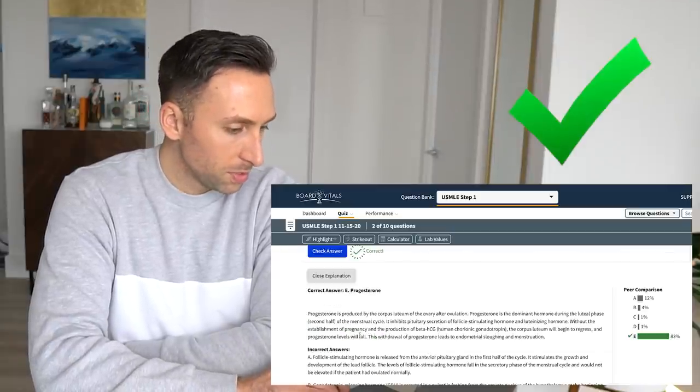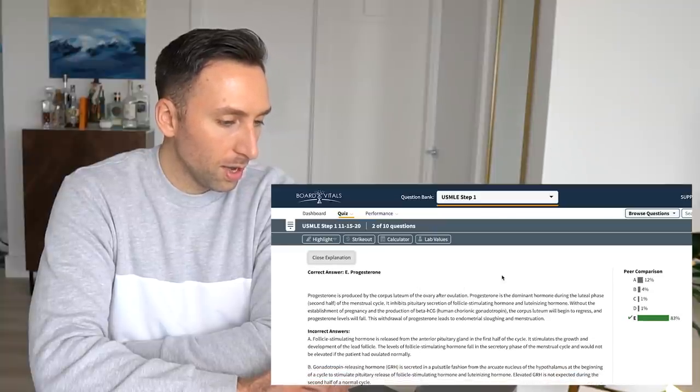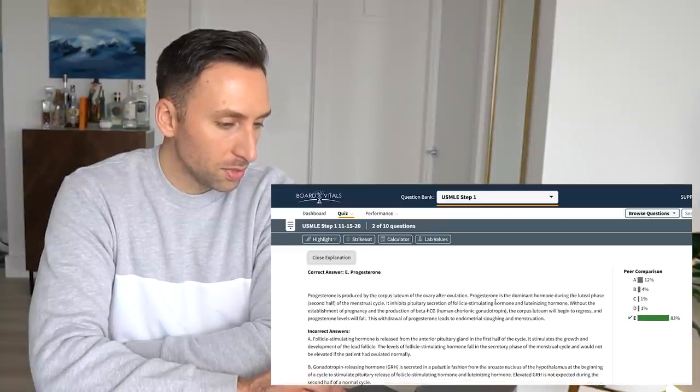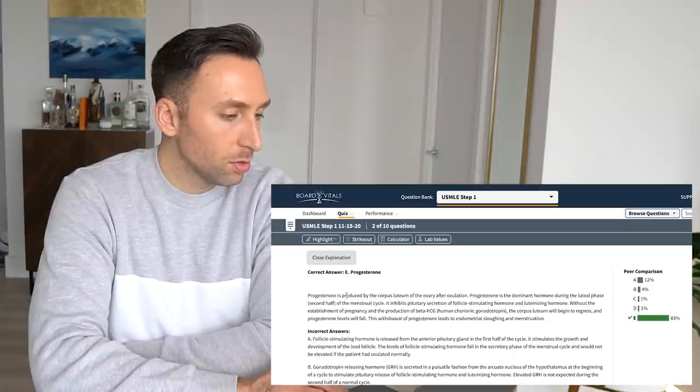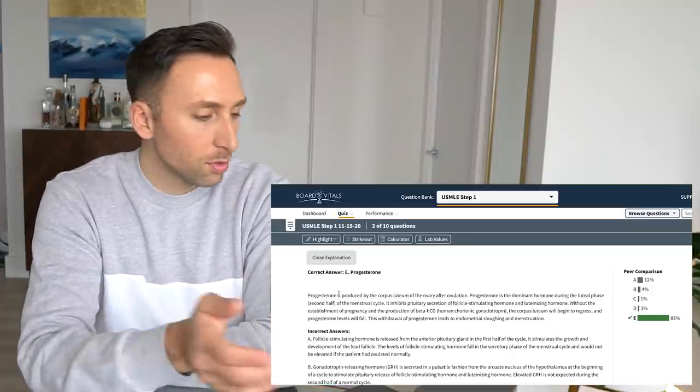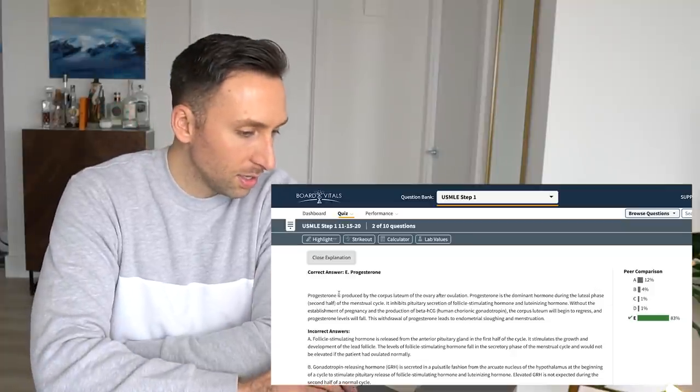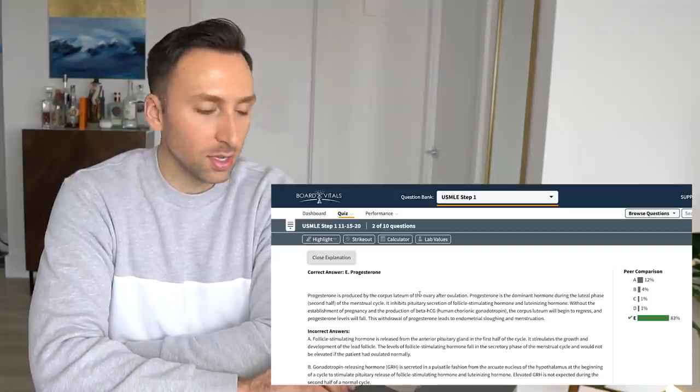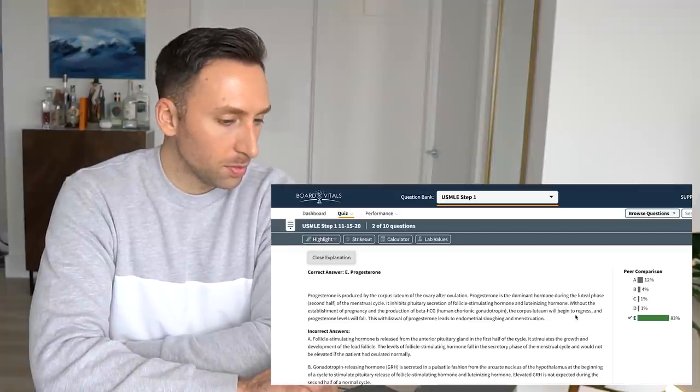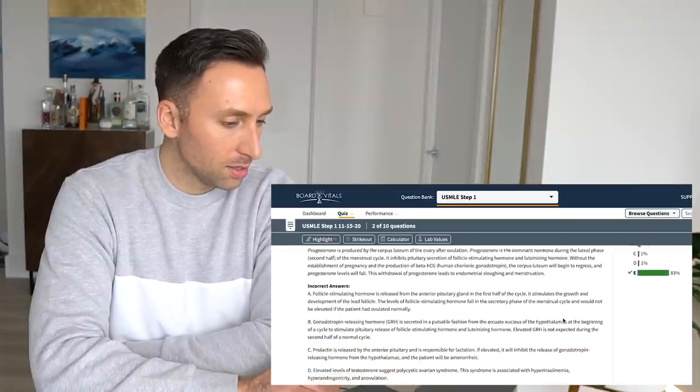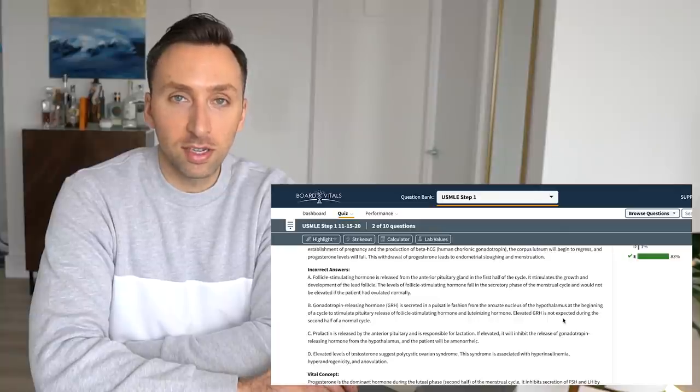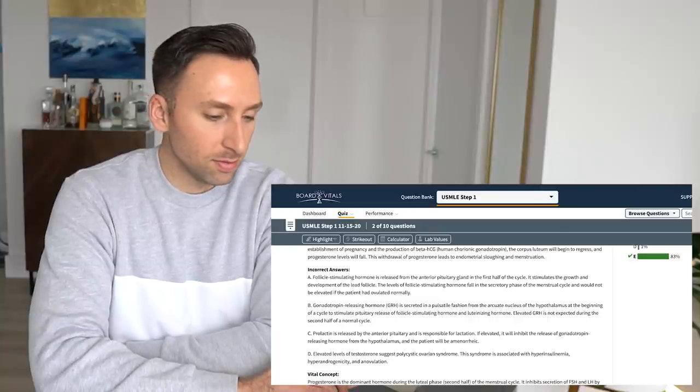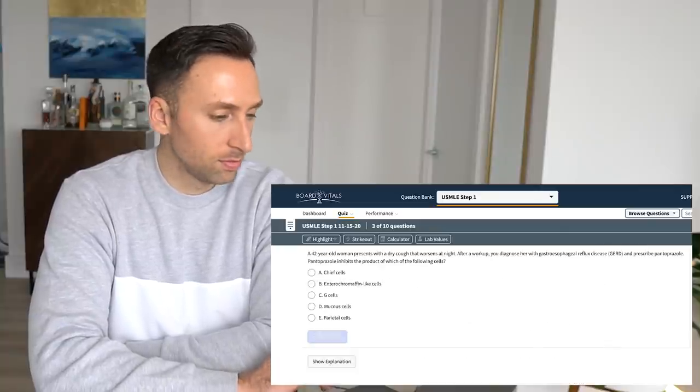So progesterone is produced in the corpus luteum of the ovary after ovulation. Progesterone is a dominant hormone during the luteal phase. Luteal phase, that's what I was looking for. Luteal phase is the second half of the menstrual cycle. I'll let you guys read that because we have to get on to the second question. Our third question. Let's go.